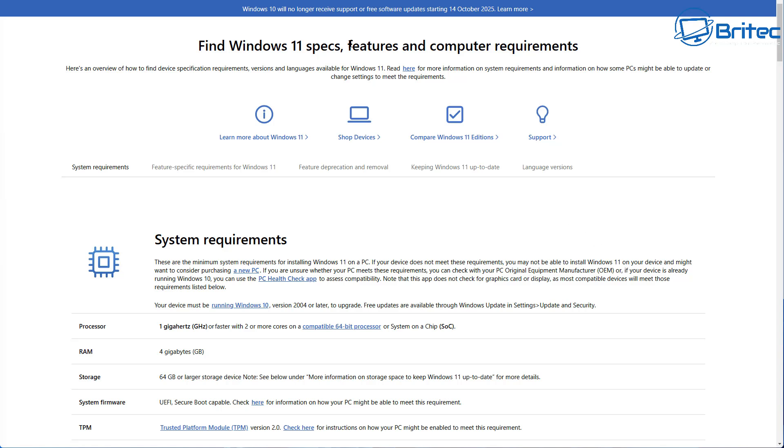Windows 10 will no longer receive support or free software updates starting from October 14th, 2025. We know that because it's been publicized for so many years.